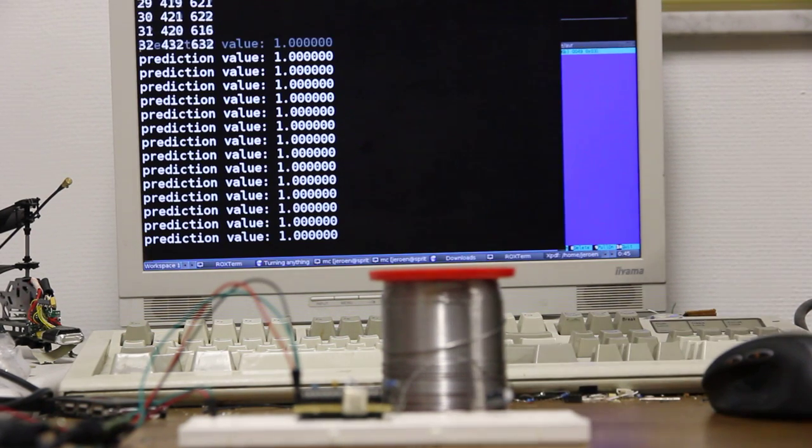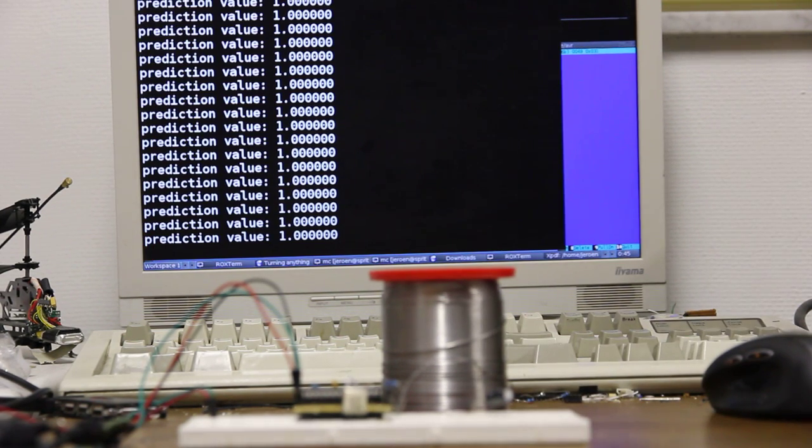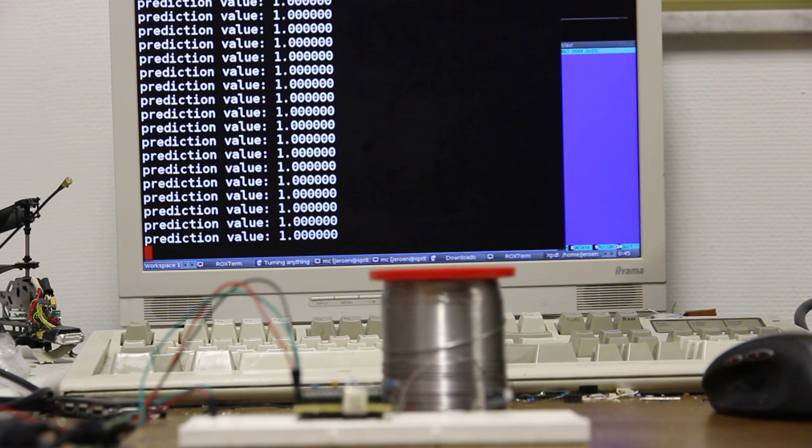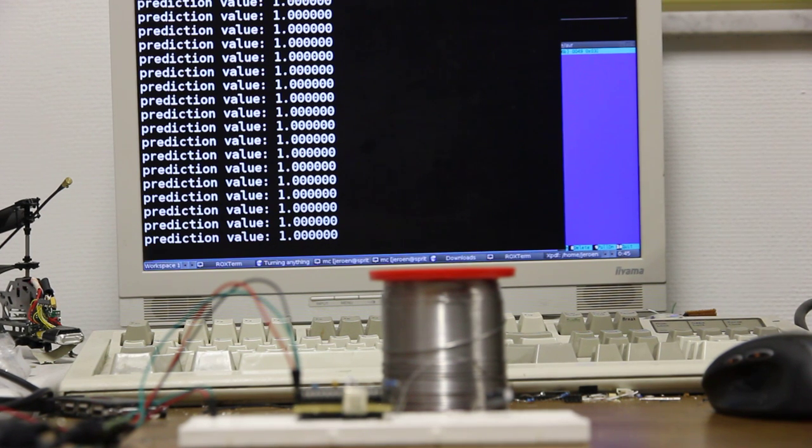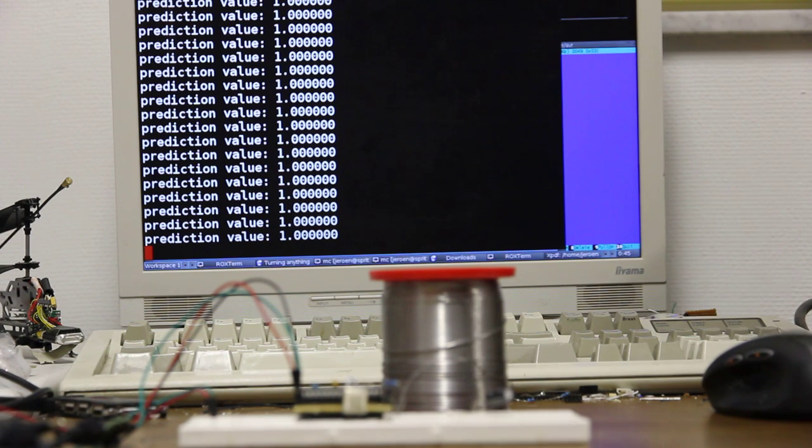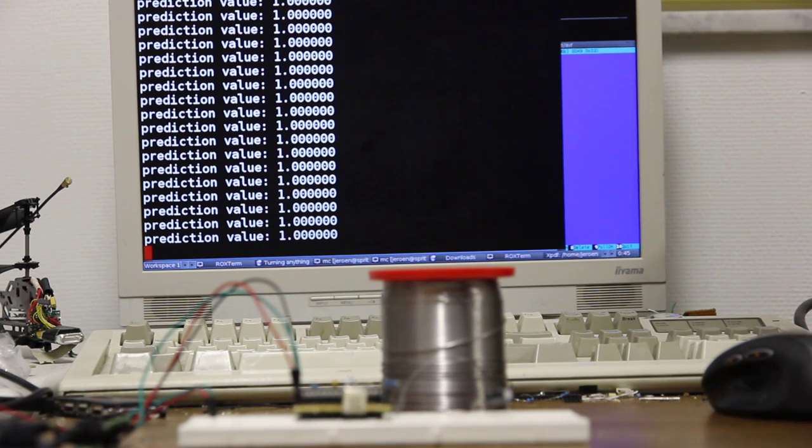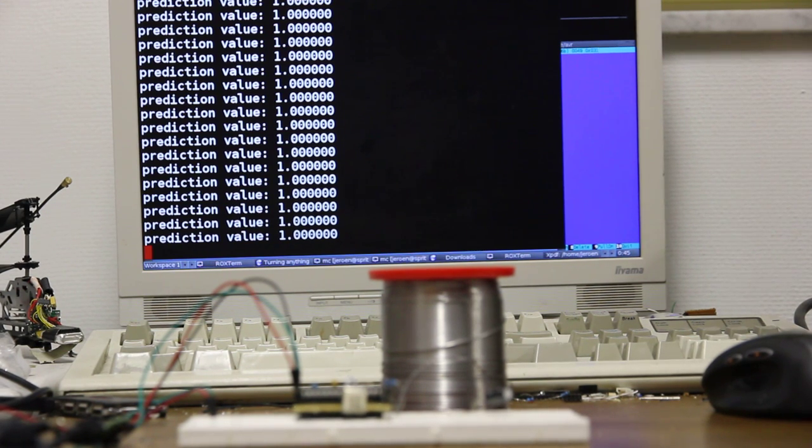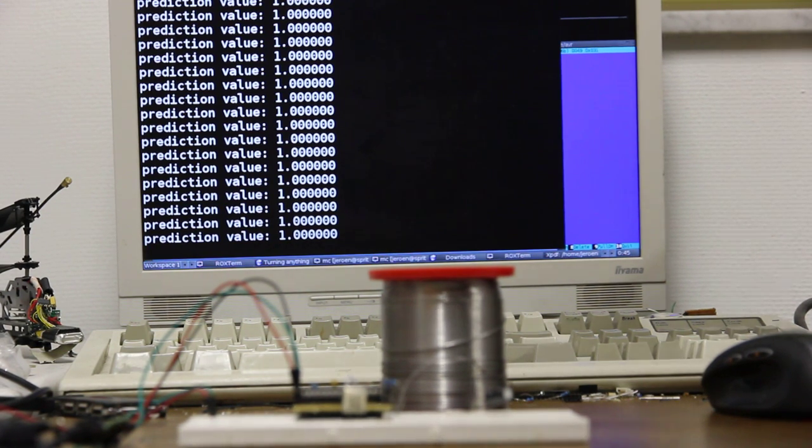The first one, with a prediction value of one, is when the sensor isn't touched at all. It can detect that, and as you can see, it correctly identifies that the sensor isn't touched.